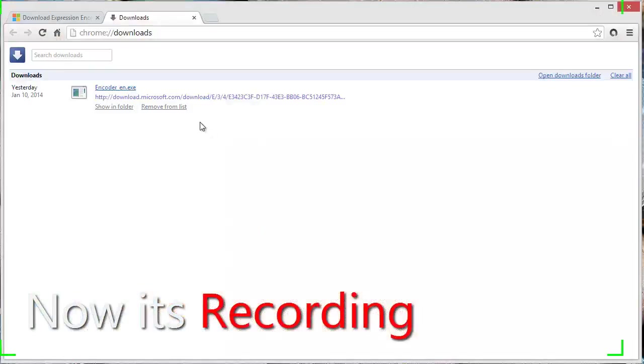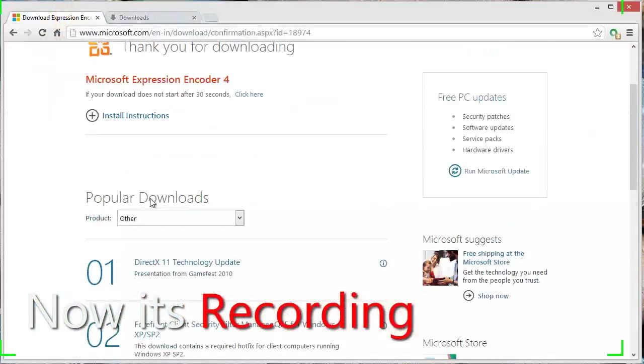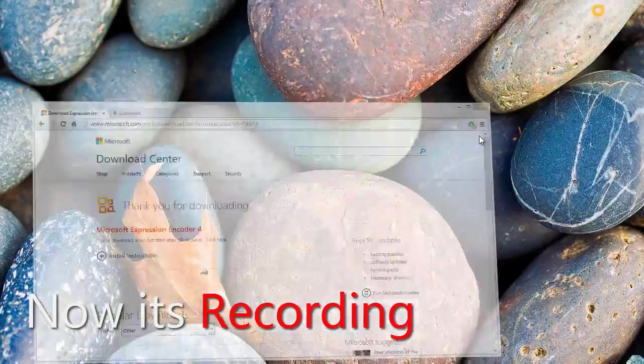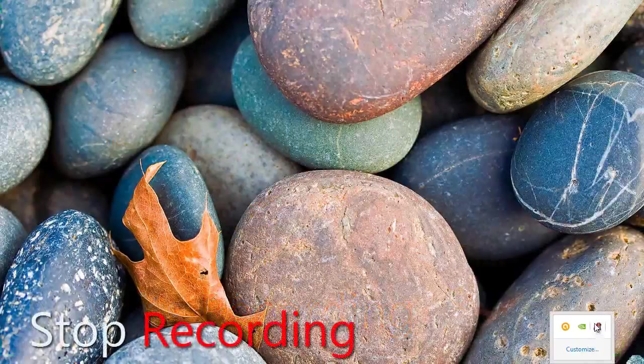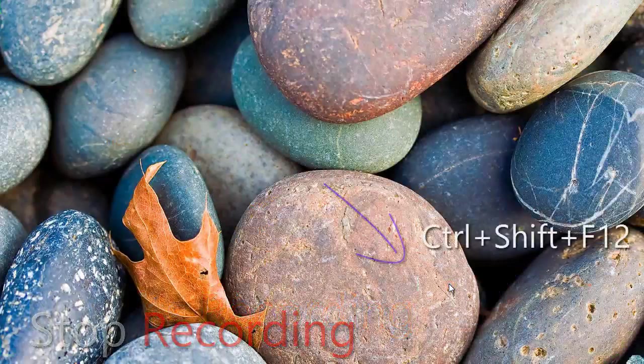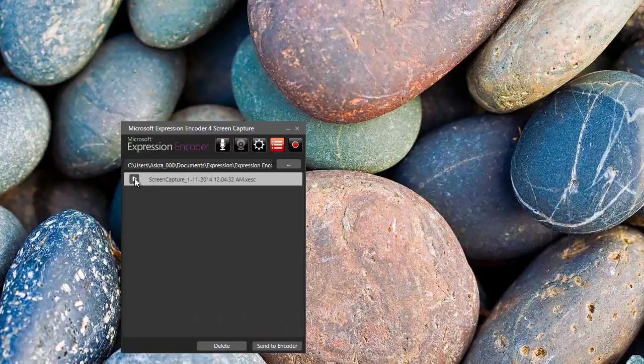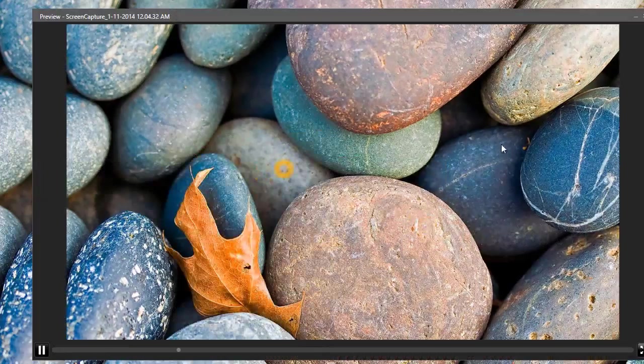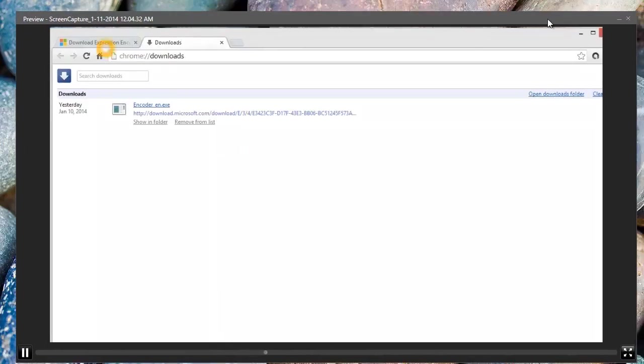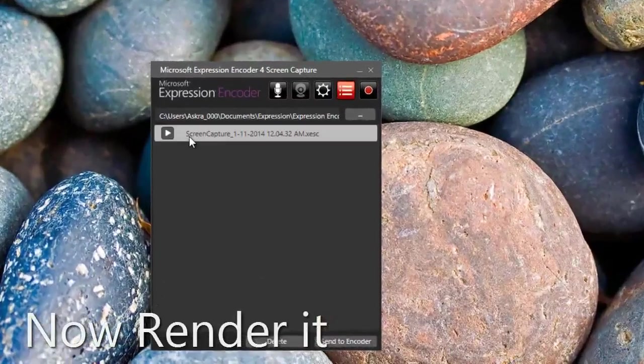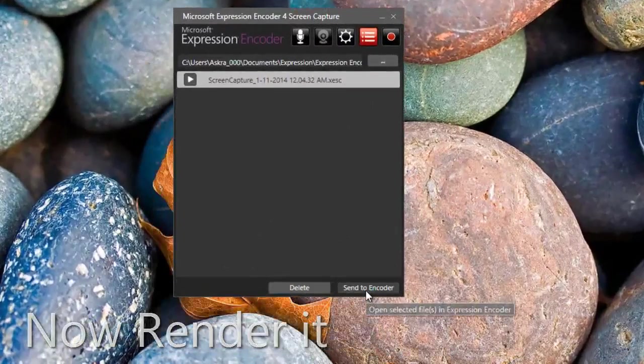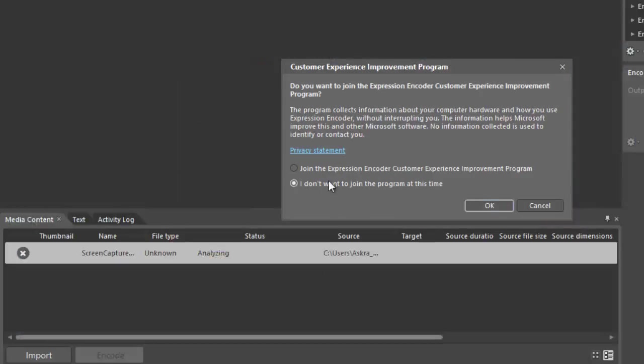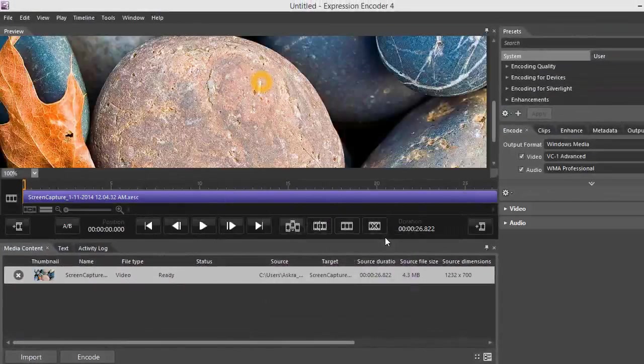Let's stop this recording. Here we can see the icon of Microsoft Encoder. By pressing Ctrl+Shift+F12 we can directly stop our recording, or we can set our own shortcut keys in settings. Let's render it. After completing, we have to render this video by clicking 'Send to Encoder'. This is the encoder window. Simply click on Encode here.